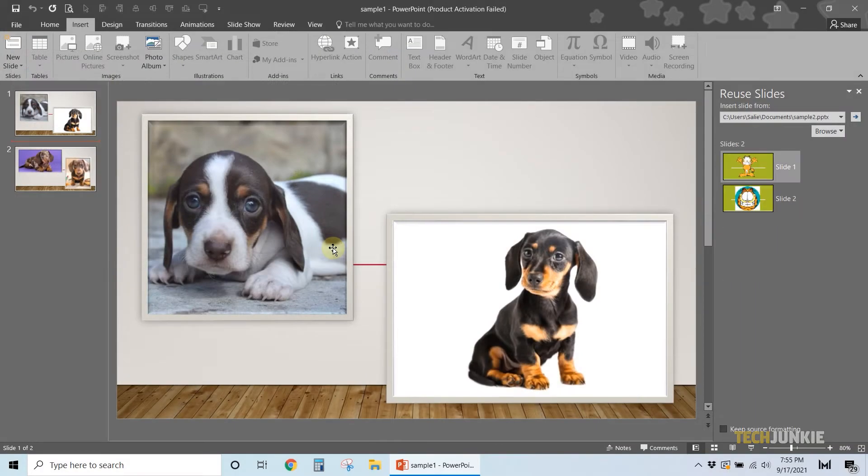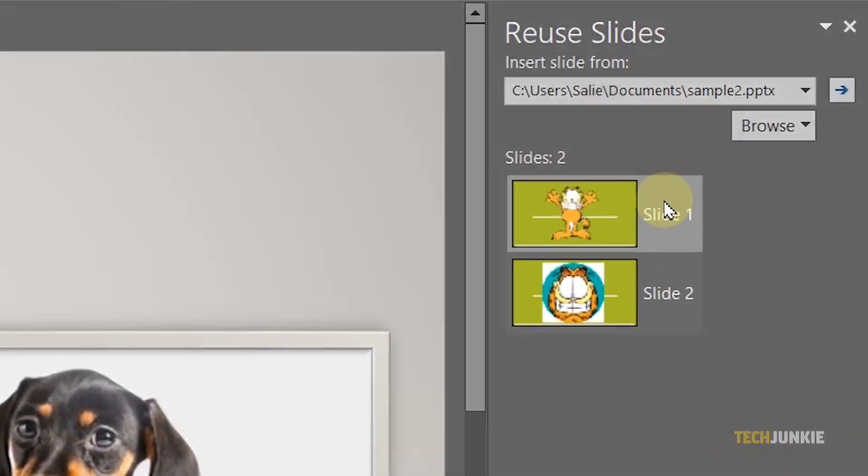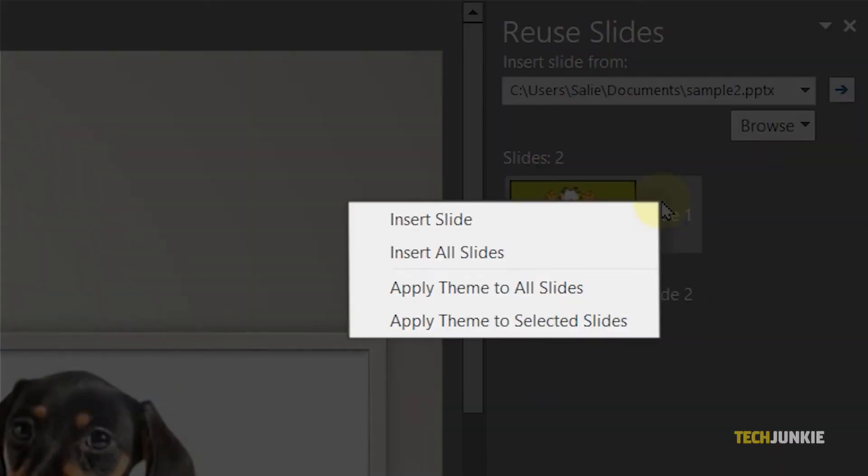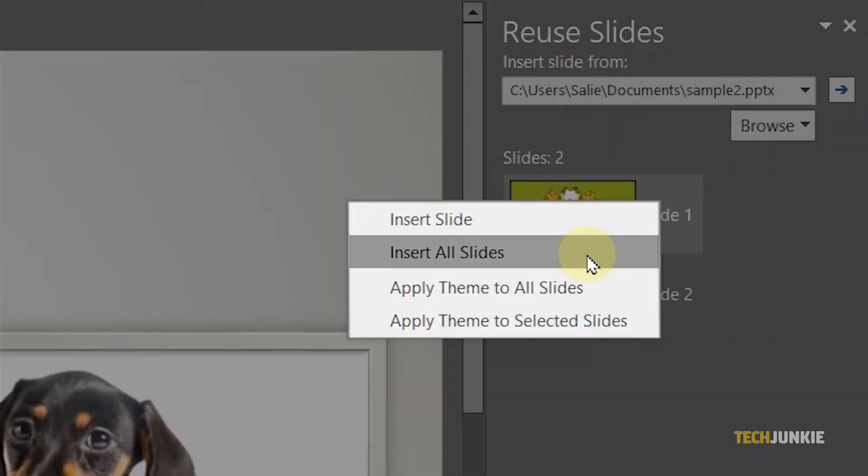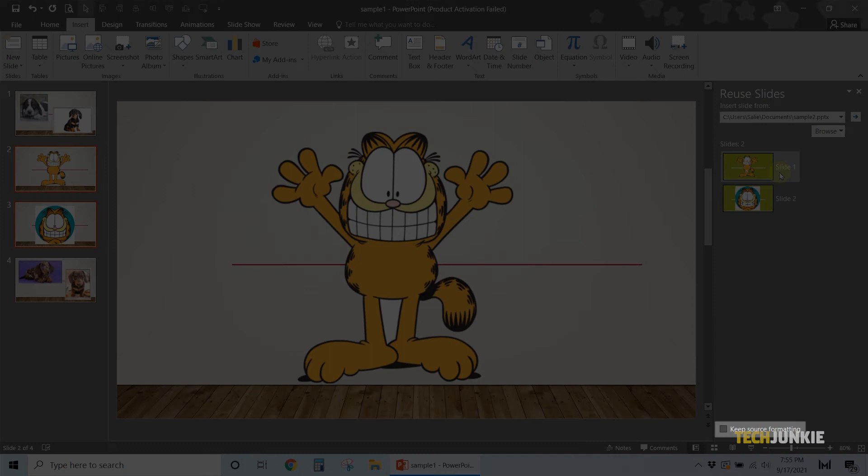That presentation's slides will then show up on the tab. Right-click on a slide and select Insert Slide to add it in with your current presentation's formatting. To add it in using its original formatting, click the box next to Keep Source Formatting at the bottom of the tab.